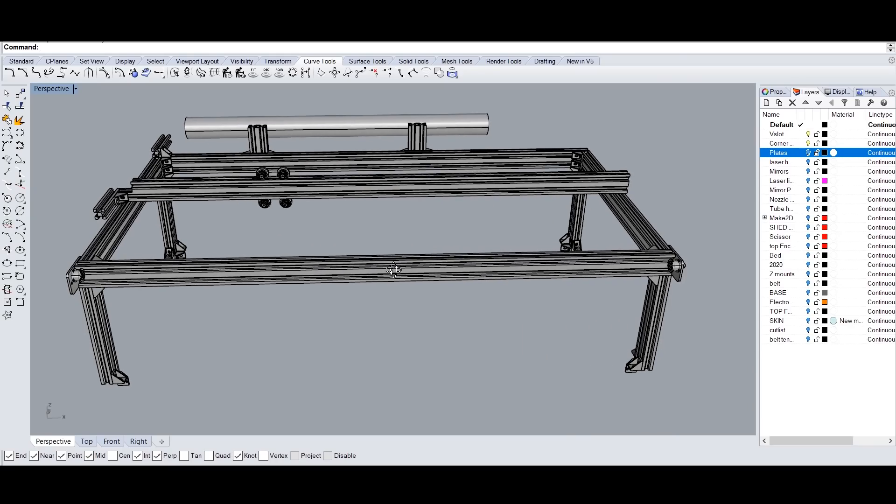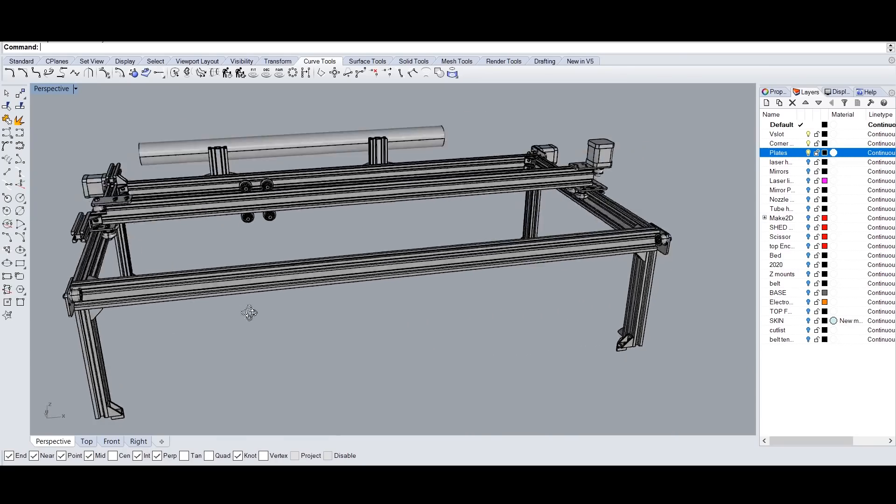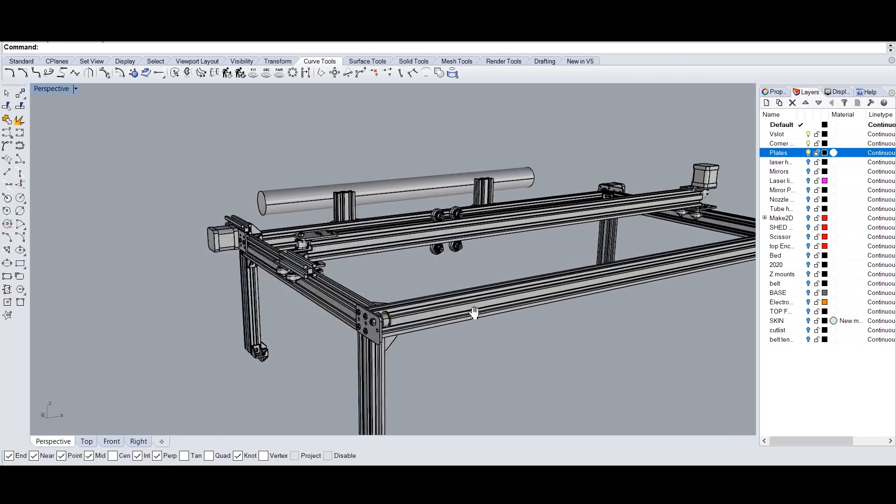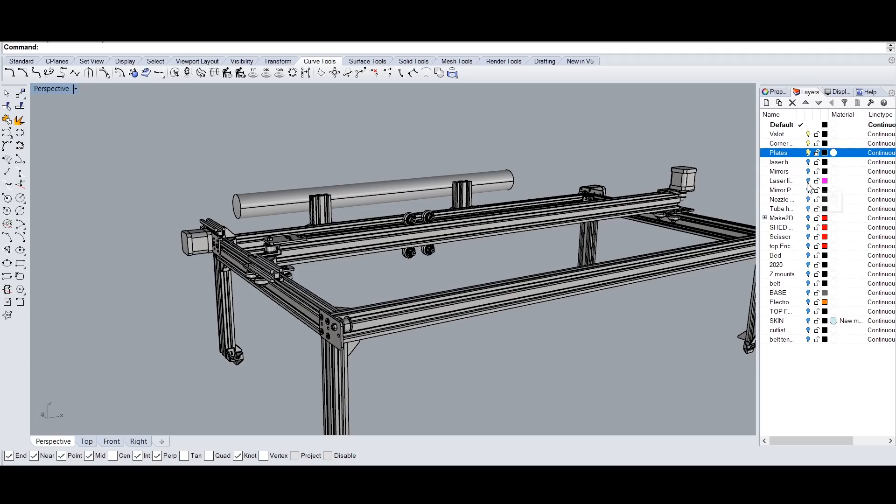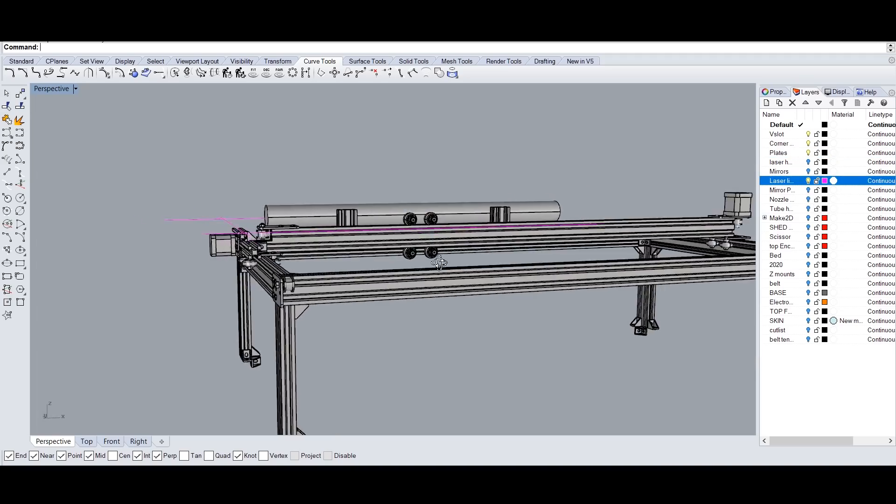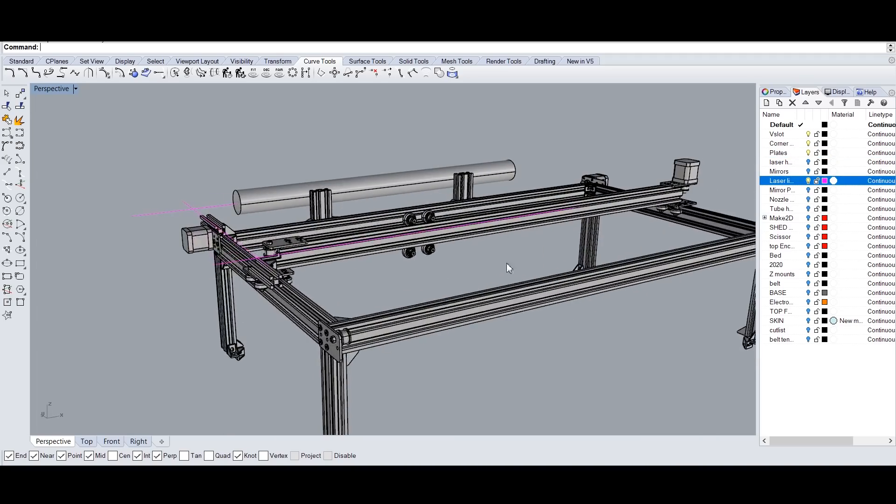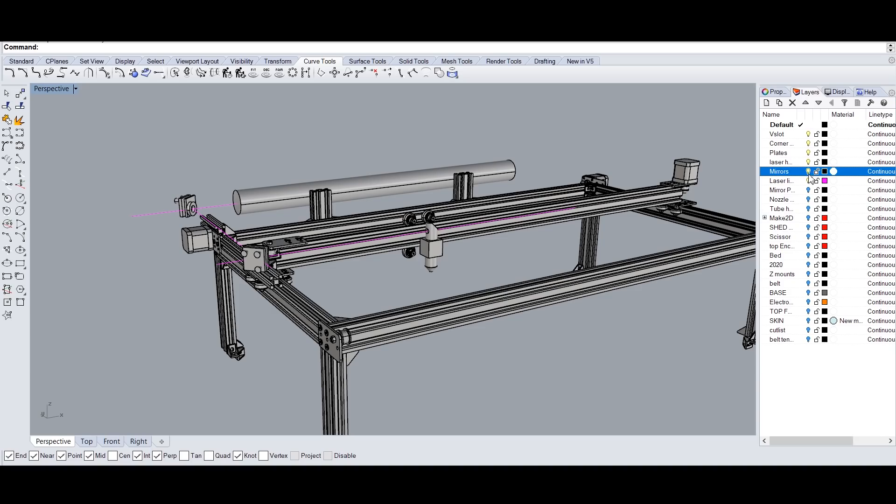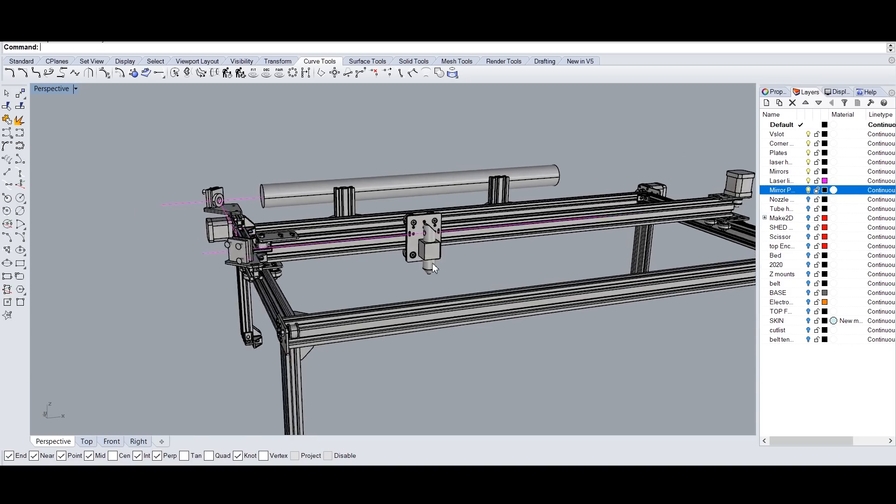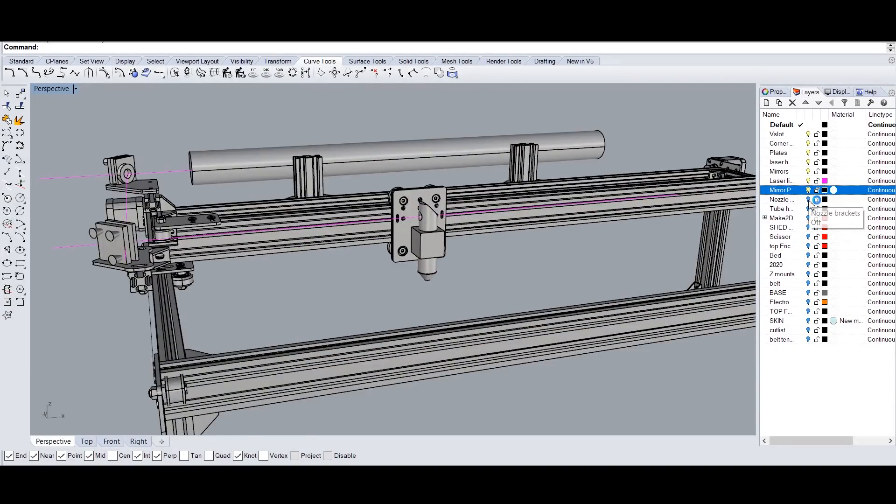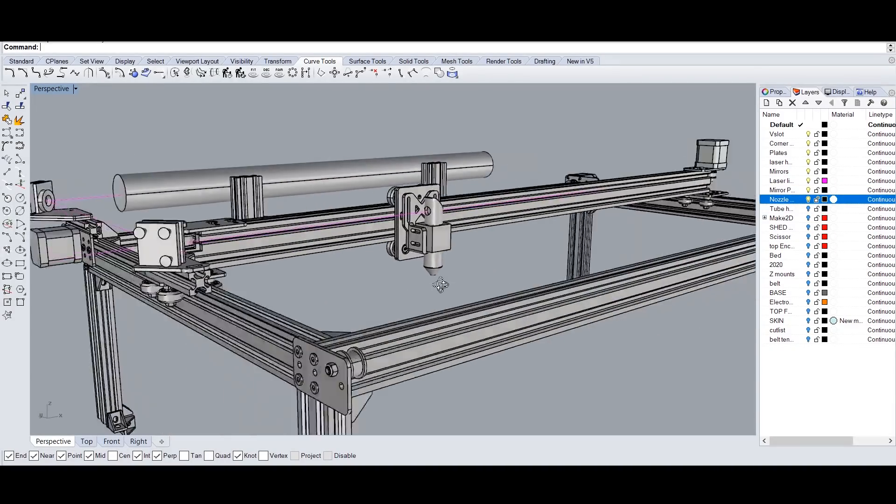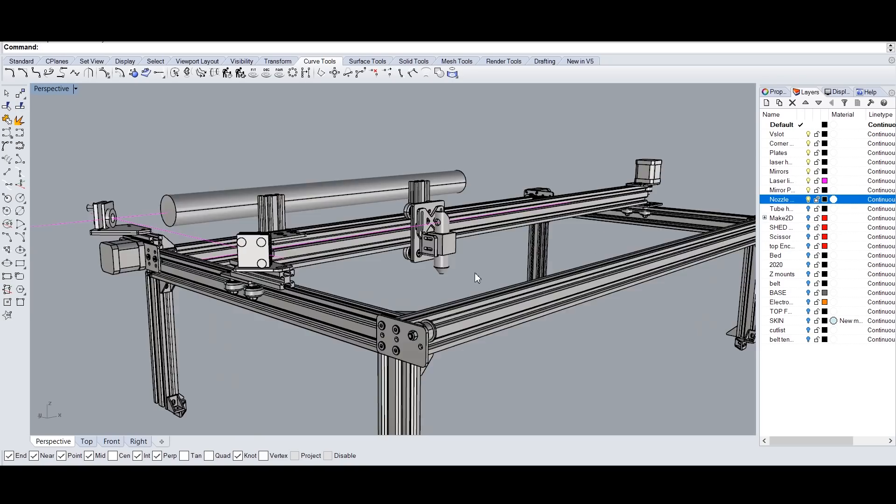I started by modeling the assemblies in CAD. I used Rhino because that's what I was fastest with at the time, but if I was doing it again I'd use Fusion 360 for its parametric features. The design considerations were mainly motivated by two factors: size and price.